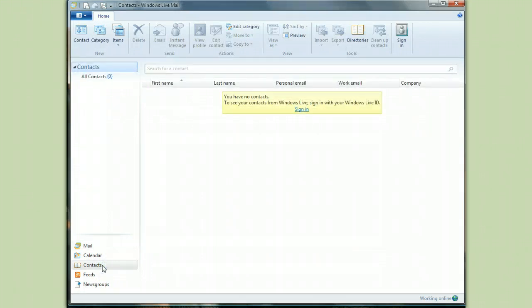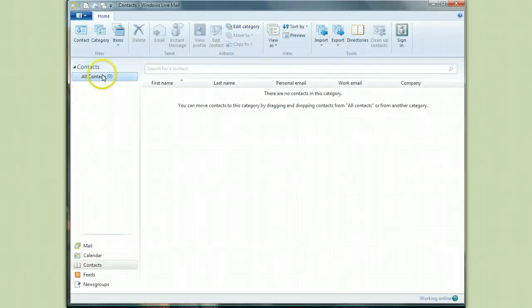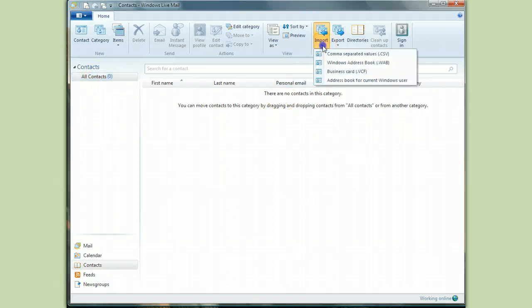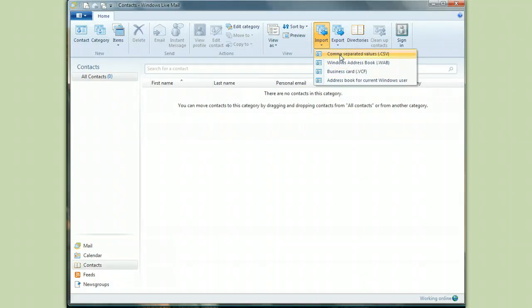So what we're going to do is import the contacts first and then the messages. So if I go to my all contacts, which is the default listing, and I click on import, now I have some choices here. I have to tell it what the file format is we used on the export. We used the CSV format.